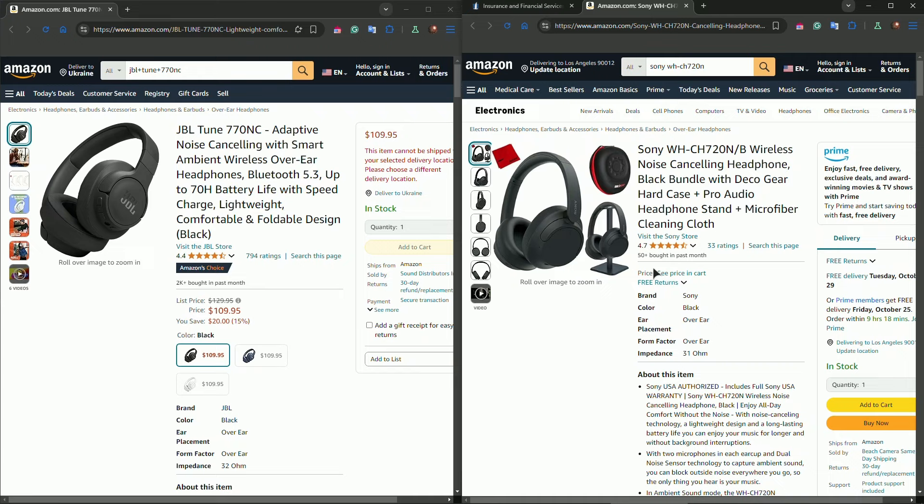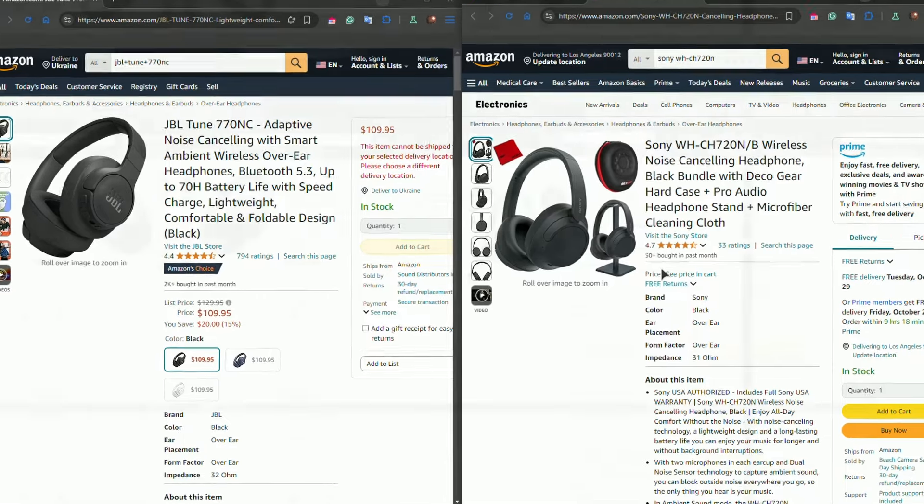The JBL also supports a companion app, but with fewer customization options. However, JBL wins when it comes to multipoint connectivity, allowing you to seamlessly switch between two devices, such as your phone and laptop, without disconnecting.